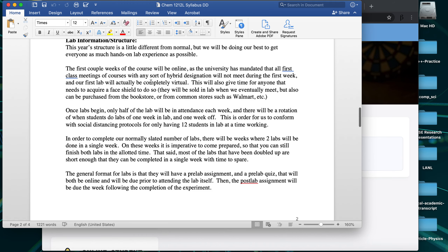Our first couple of weeks are going to be online. The university required the first week to be online, and for Chem 1212, the second week is also online because the lab — crystal modeling — is a dry lab anyway. That gives us time to adjust and for everyone to obtain face shields and other supplies. Hopefully most of the rest of the weeks will be in-person labs.